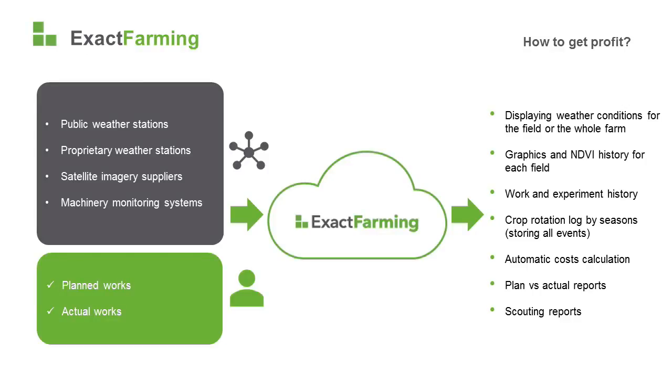After adding your fields, weather data and space imagery become available, but to use all these features and get maximum benefit, you'll need to enter some data manually.